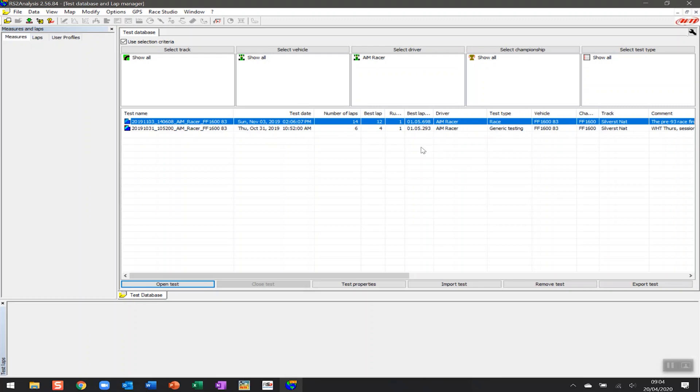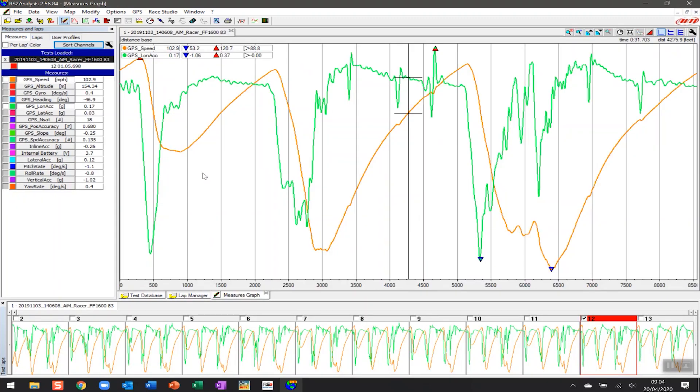All of that information can be gathered so it's easy to sort through all of your data and understand which session you want to have a look at. But what we're going to do today is set up the measures graph, so we're going to load up one of these tests. Your view is going to look something like this.